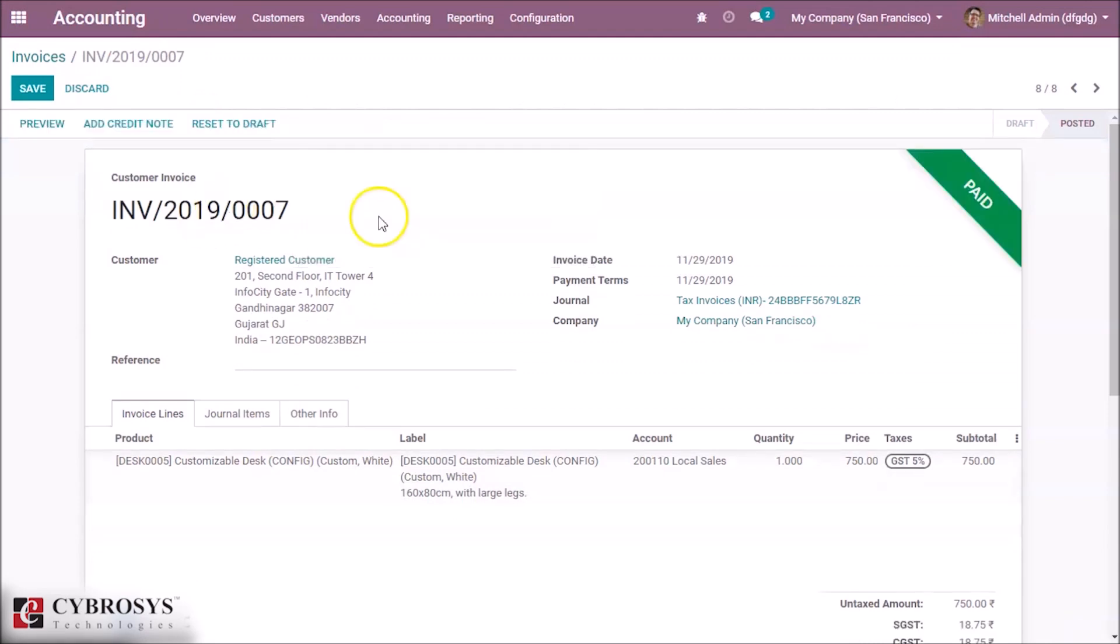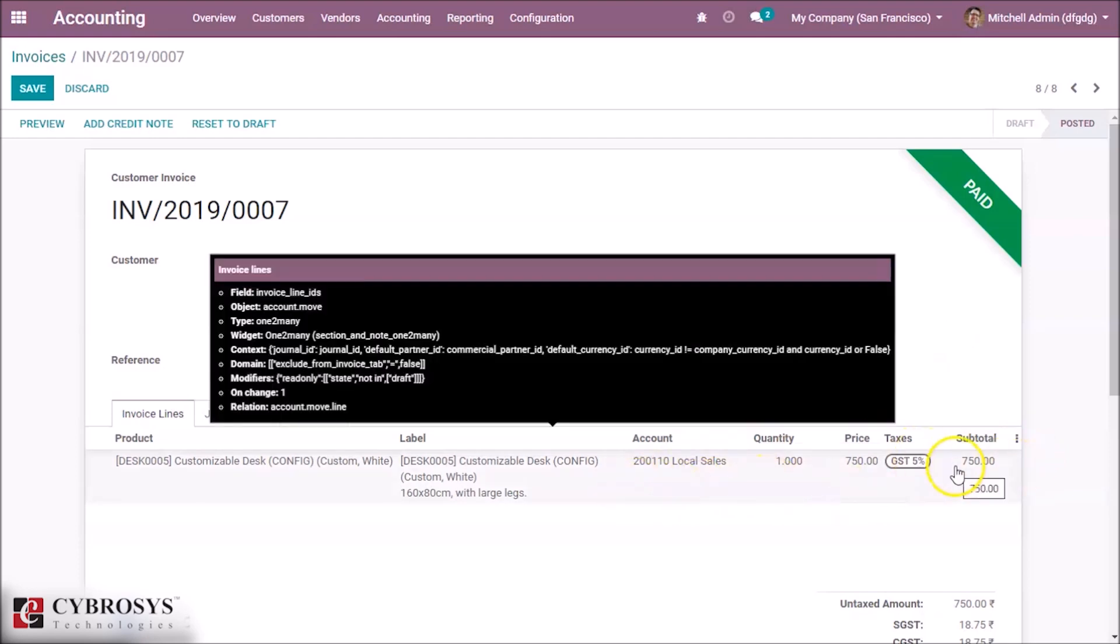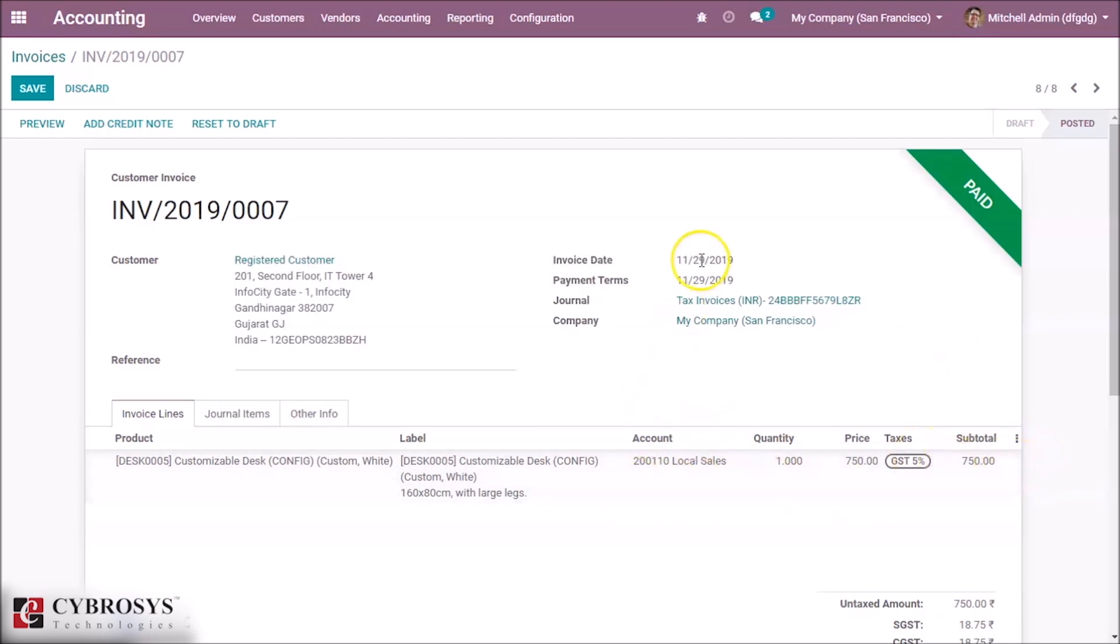Here we can see we invoiced the product for 750 and the customer returned the product because of any damage or something.